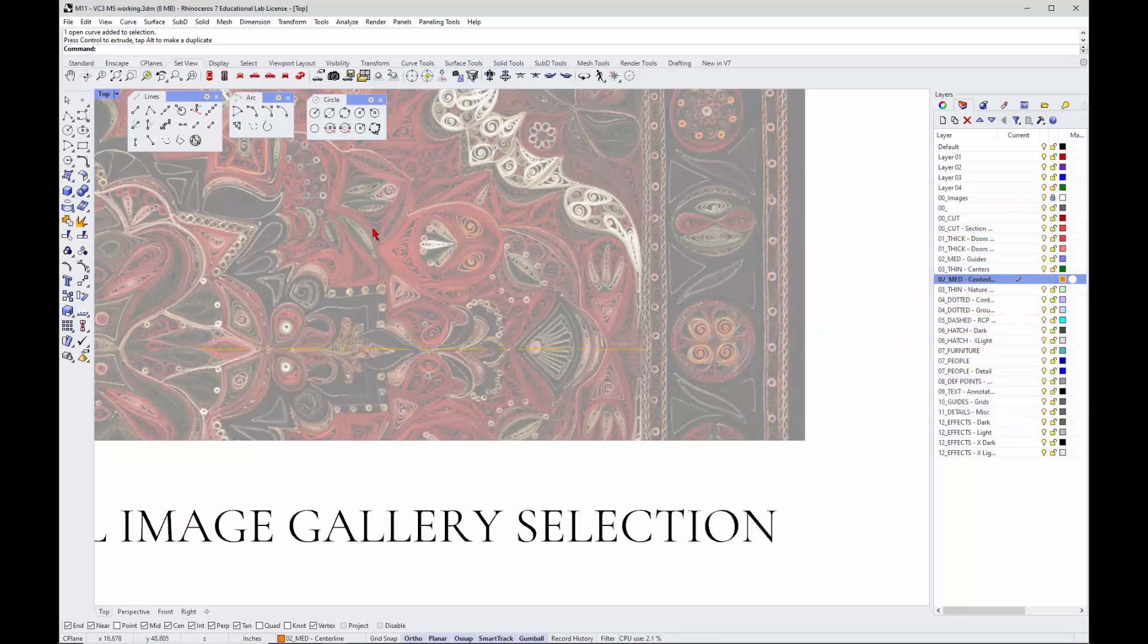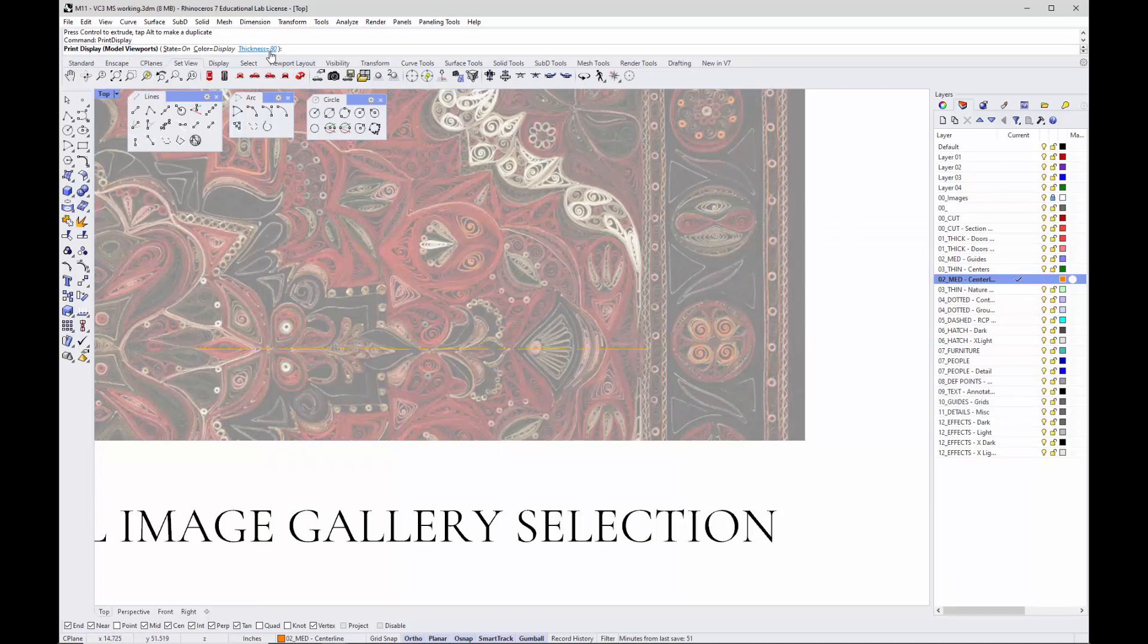Let's check our print display. It's on and it's set to 80, so it's working. Just want to double check that.